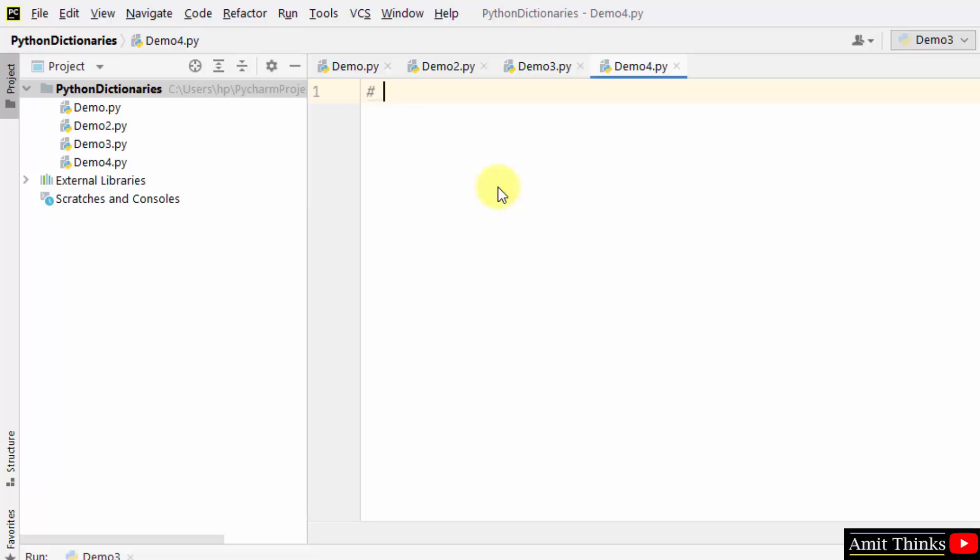Now we will see how to access values in a Python dictionary. To access value, use the key name. Refer the key under square brackets and fetch any corresponding value. So for that, let us first create a dictionary.